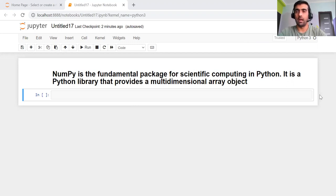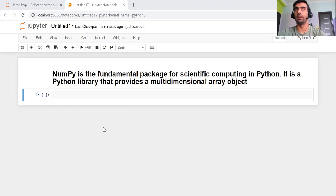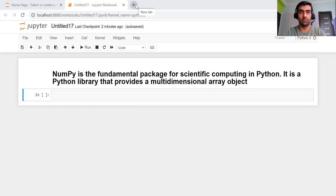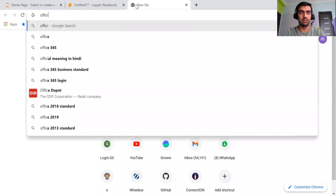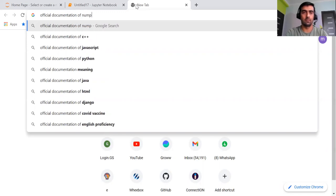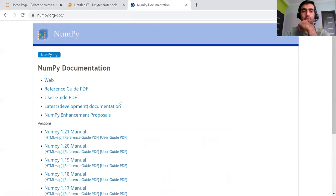NumPy is basically a fundamental package for scientific computing in Python, and it is a Python library that provides a multi-dimensional array object. Before jumping into the hands-on coding part, we will discuss a brief idea about NumPy and check the official documentation. This is the NumPy documentation — the official one.